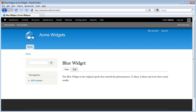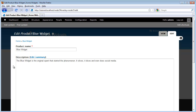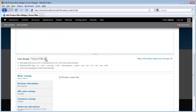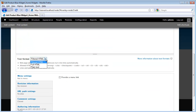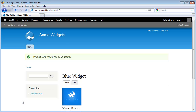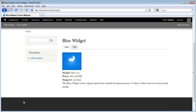Well, the first thing we could try to do is just add this information into our body content. We do that by going to Edit, and we paste the information we want at the top of our page. I am going to scroll down and change the text format to Full HTML so an image will show up, and click Save. This certainly does work to display the additional data to the site visitor, but it is limiting as far as enabling consistency and advanced features around this data.